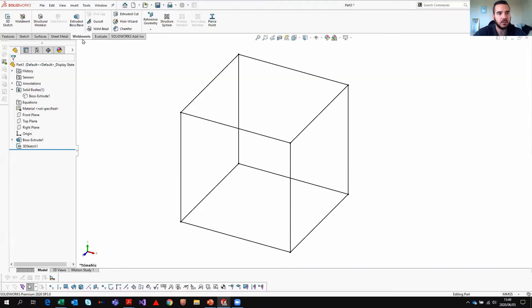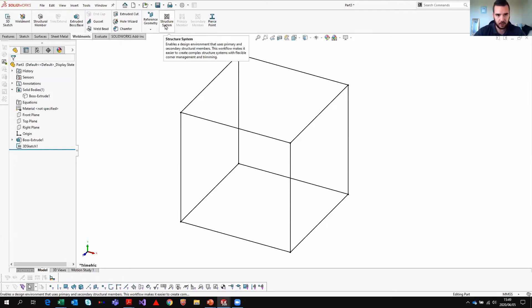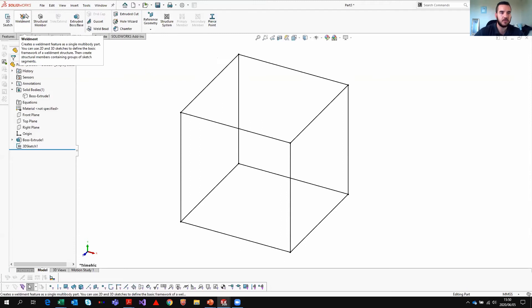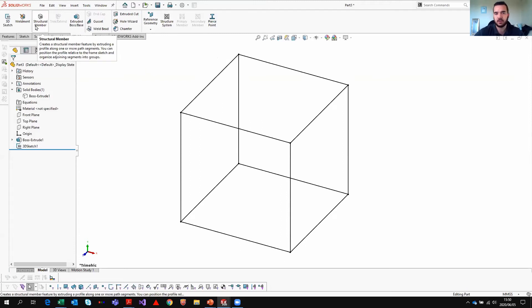Back in SOLIDWORKS, we have the Weldments tab. Also new in 2020 is the Structural System tool — a new way to automate many different entities and create one structural system. We'll explore that in our next webinar, but for now I'm focusing on the simple option: Structural Members.